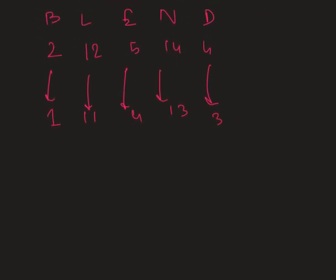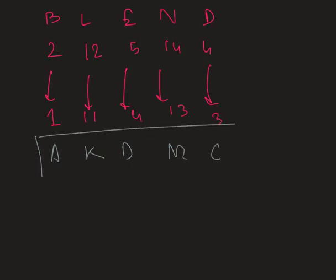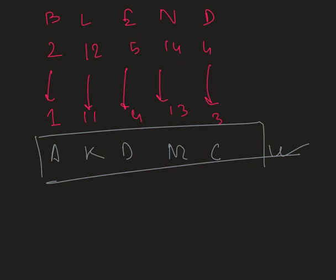Therefore, our required answer is A, K, D, M and C.